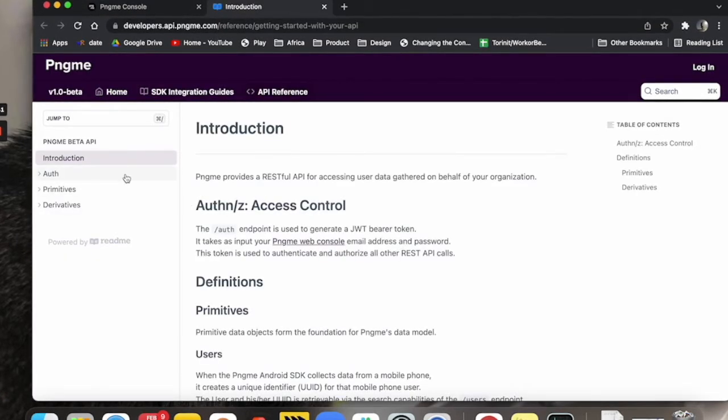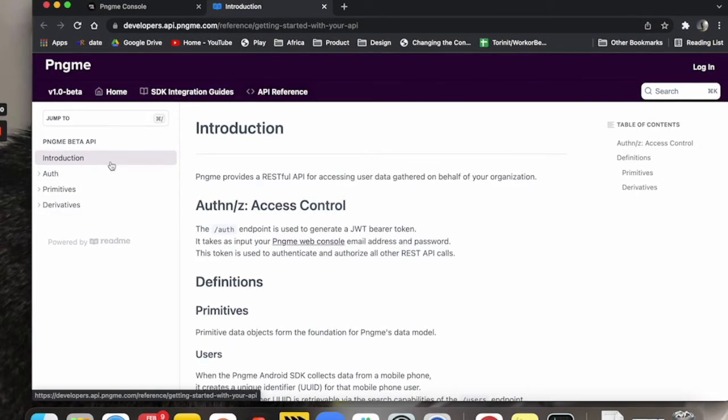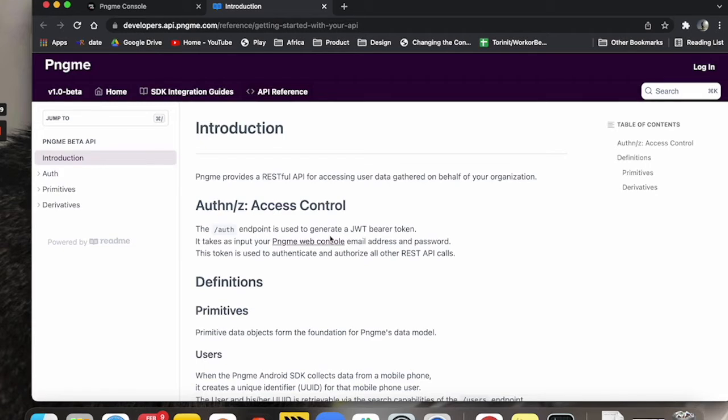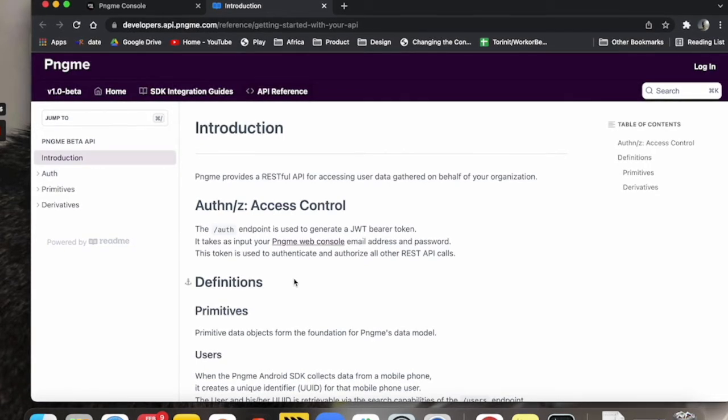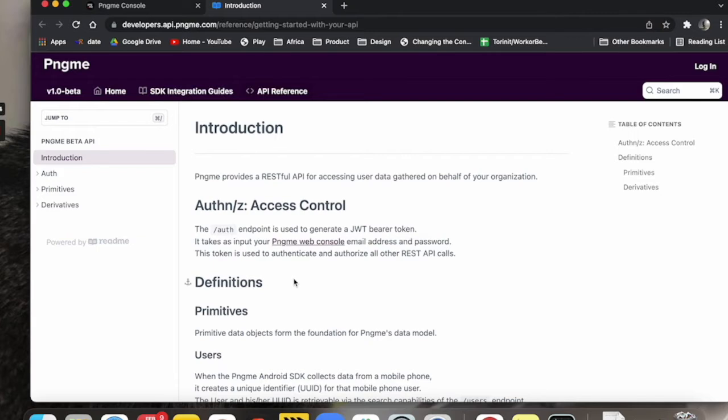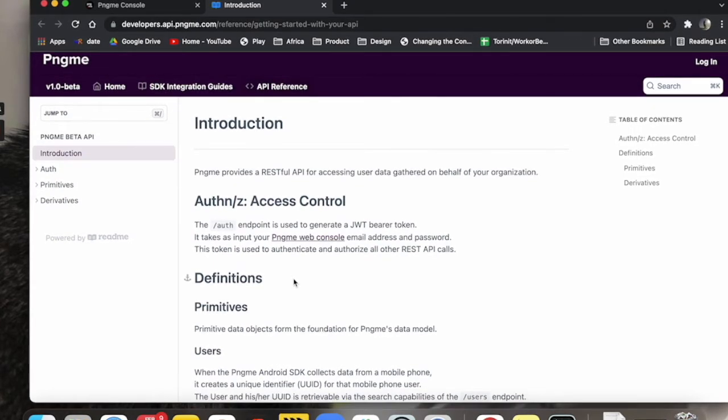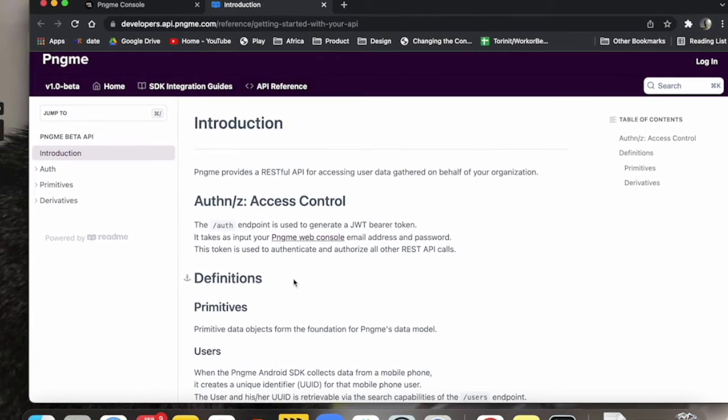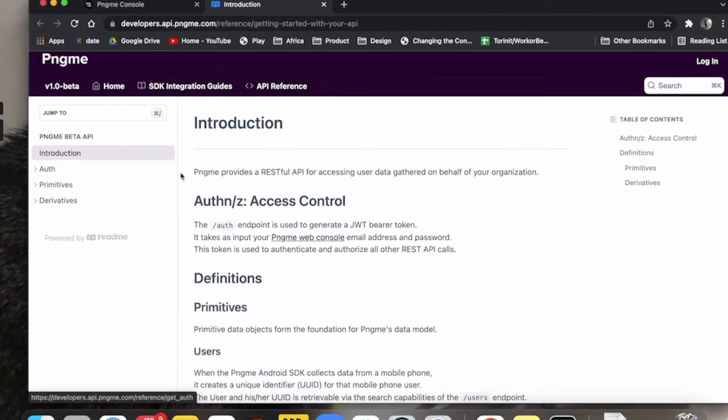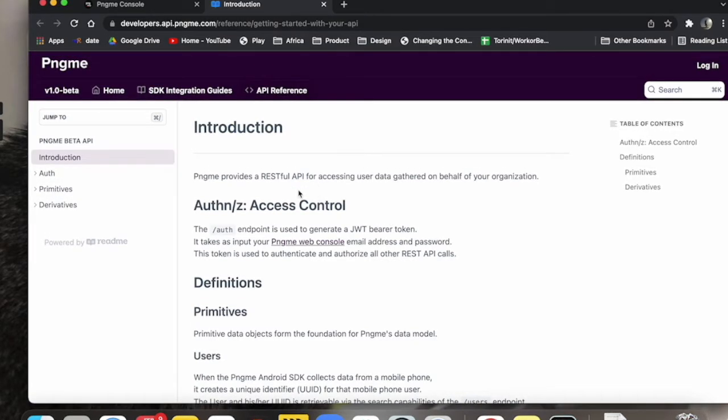So this first page, the introduction, just gives you an overview of the different data and insights that you can expect through our APIs. Before I dive into that, I just copied the API key, so I want to make sure that I paste it in.